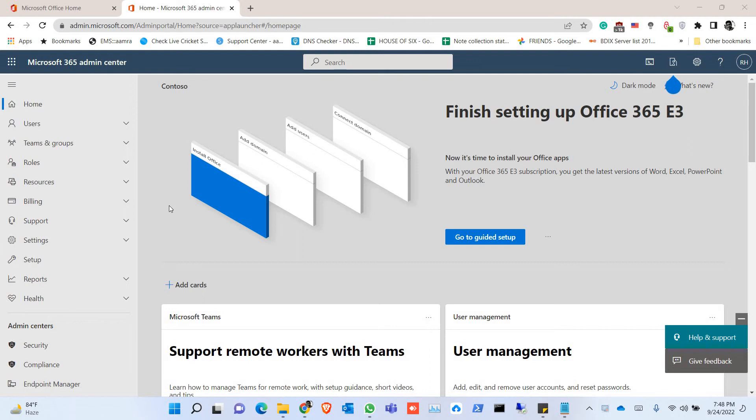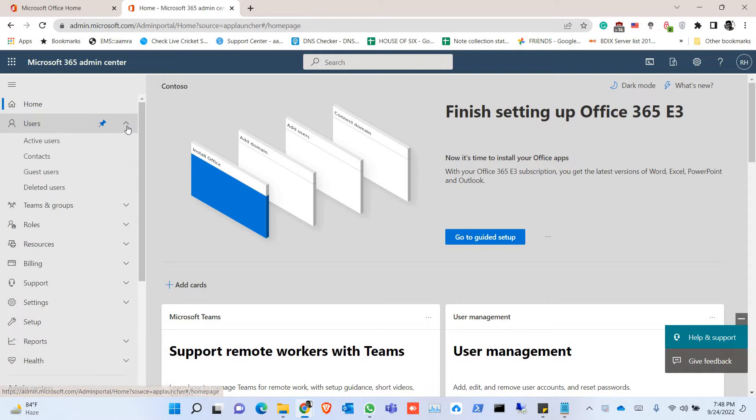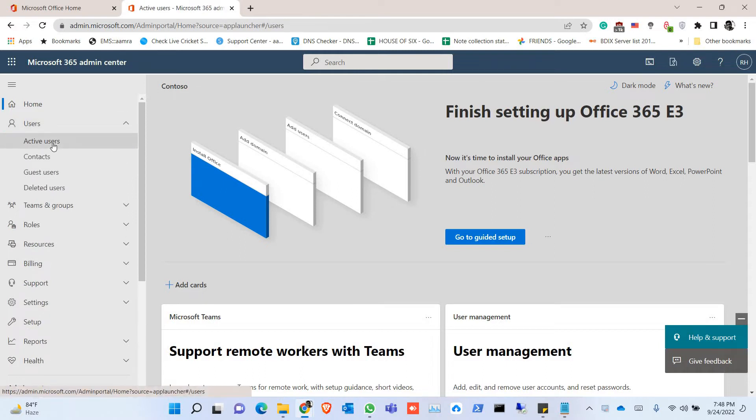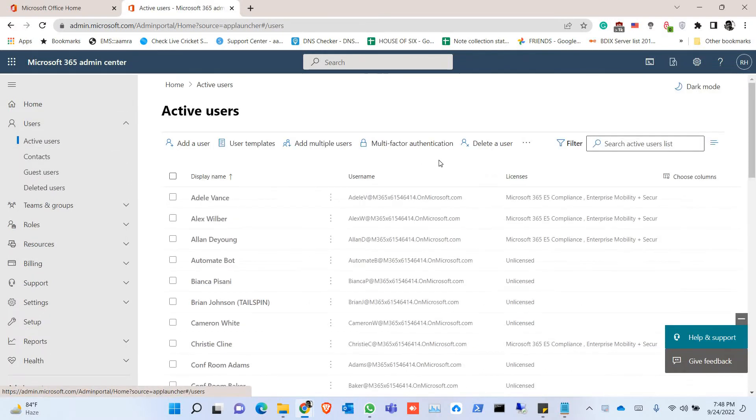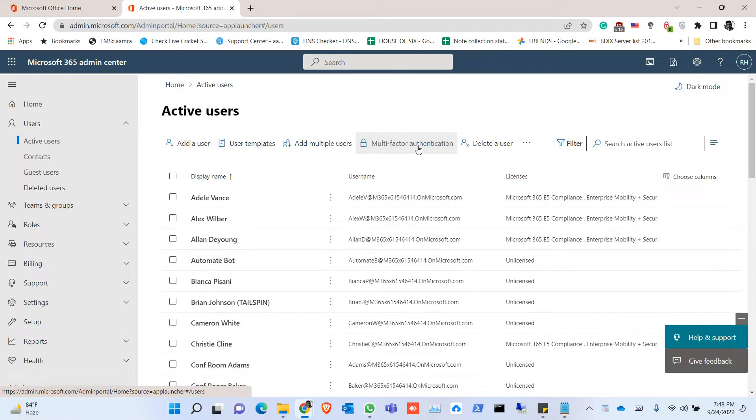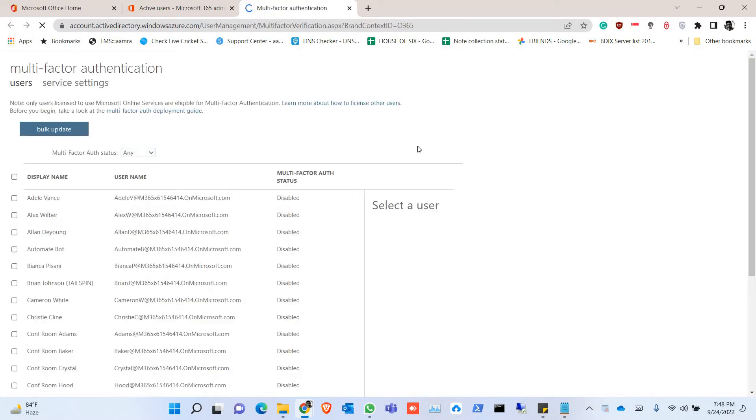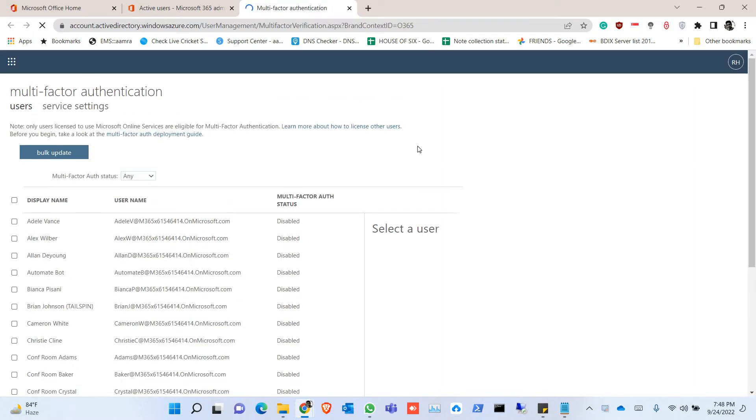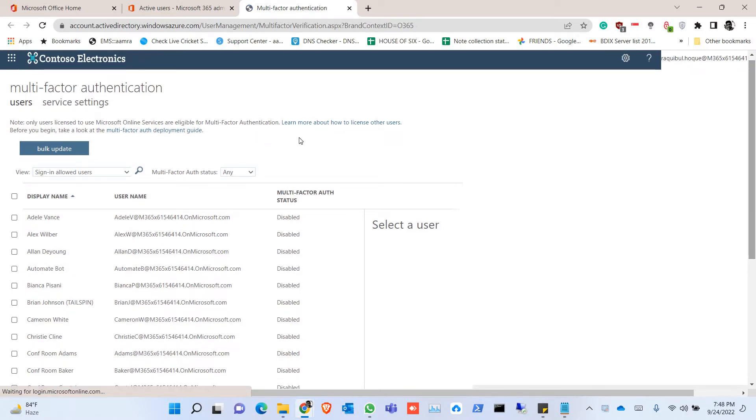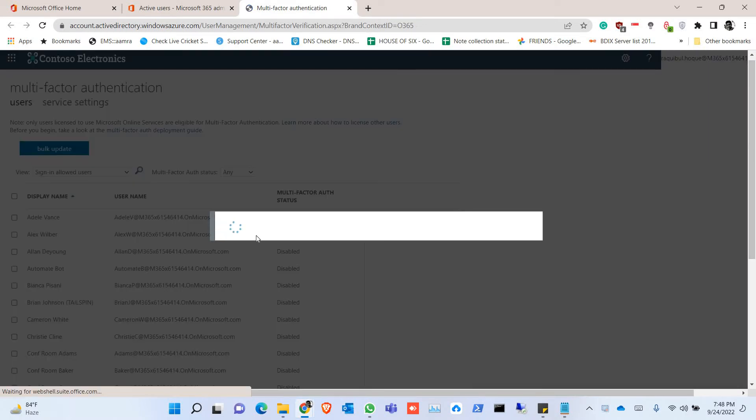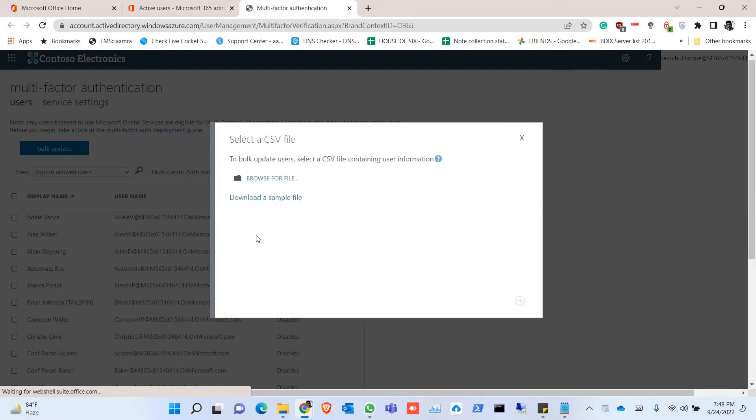To enable multi-factor authentication for users, you need to click on Users, then Active Users, and go through the Multi-factor Authentication option. This option allows you to update with bulk update for all of the users.